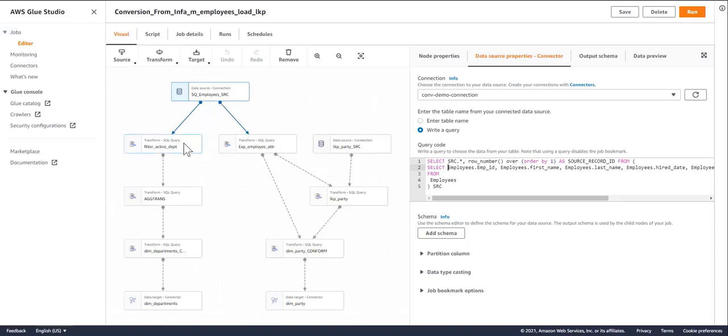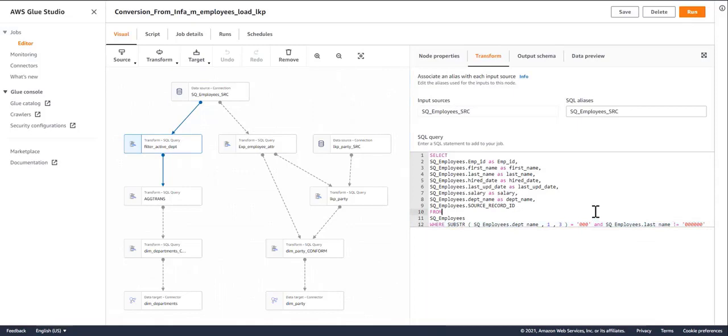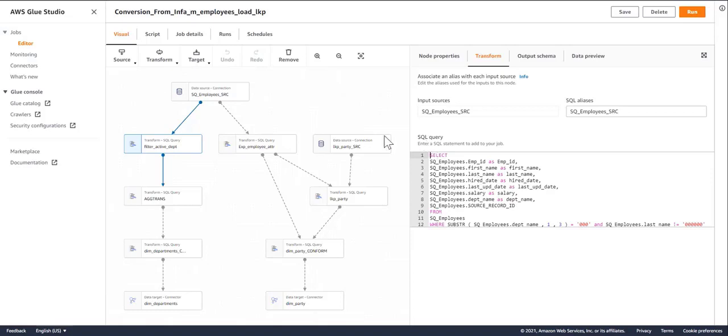Every transformation gets converted to the equivalent functionality. The filters get converted to this format. The converter will actually pick whether a particular component is compatible with the native functionality of a mapped component in Glue. And if not, it will default to utilizing SQL query.